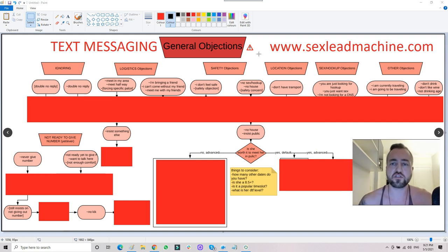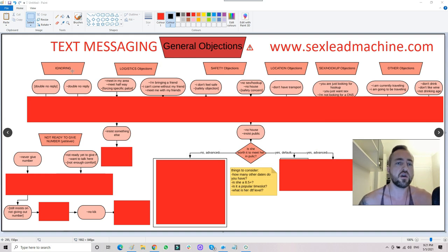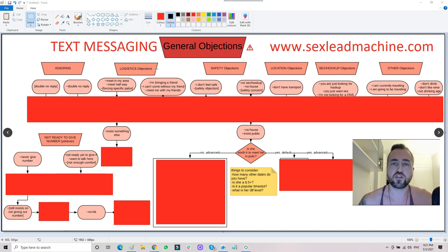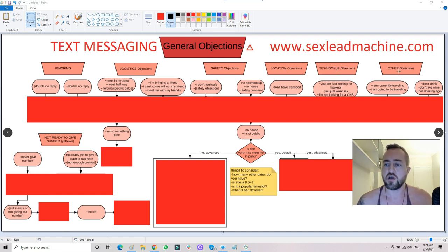This is the general objections text messaging flowchart included with Leads Machine and the eight-week mentorship. As you can see, we have different categories of objections: what to do when they ignore, logistics objections, safety objections where she wants to feel safe and comfortable, location objections, sex or hookup objections, and other general objections.